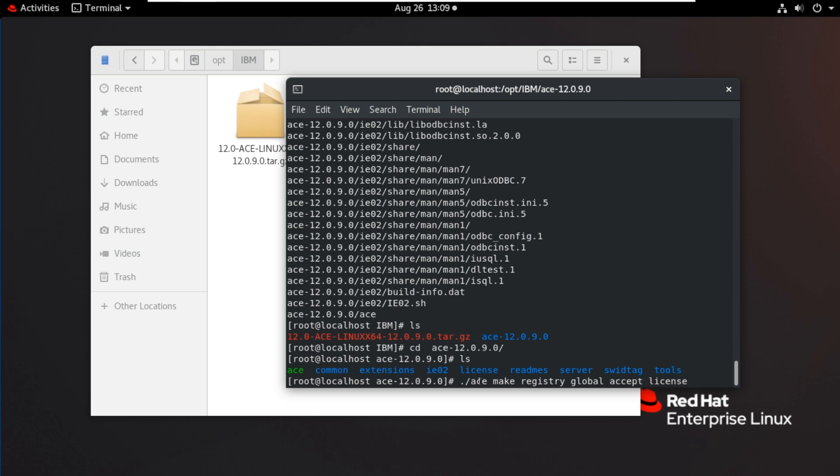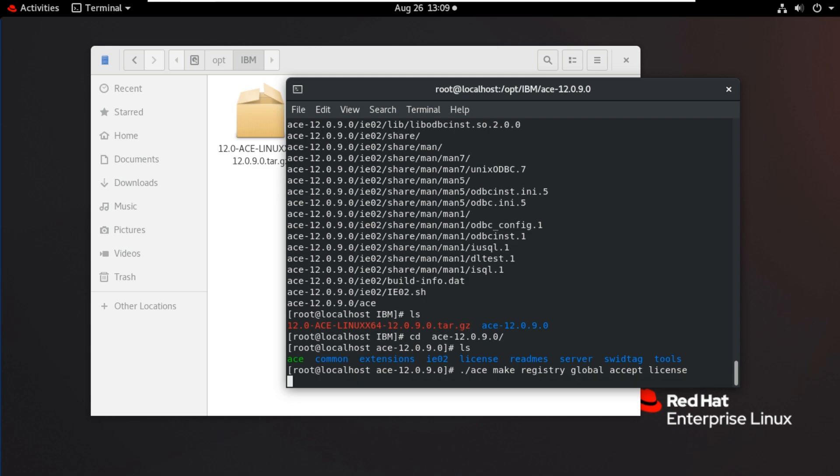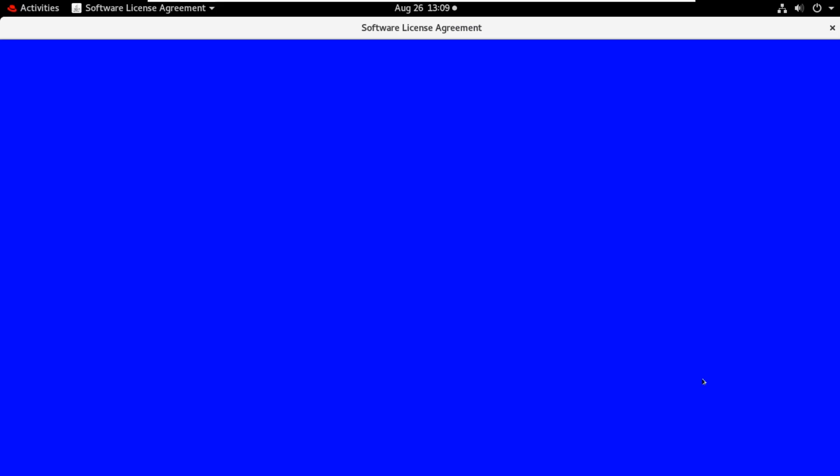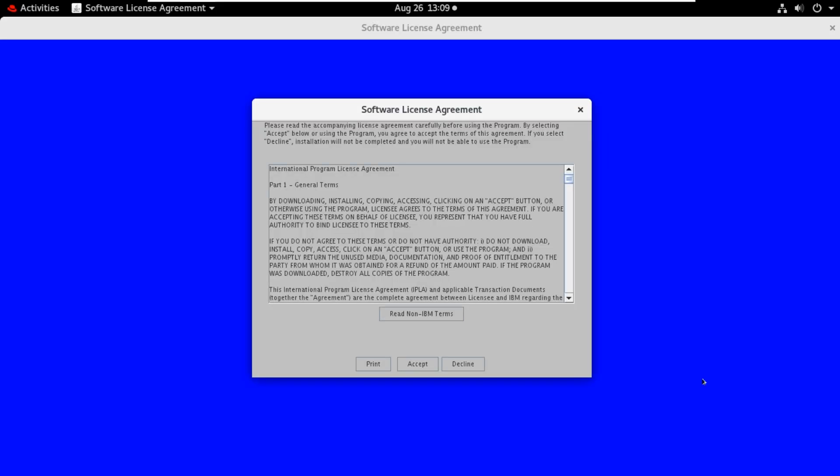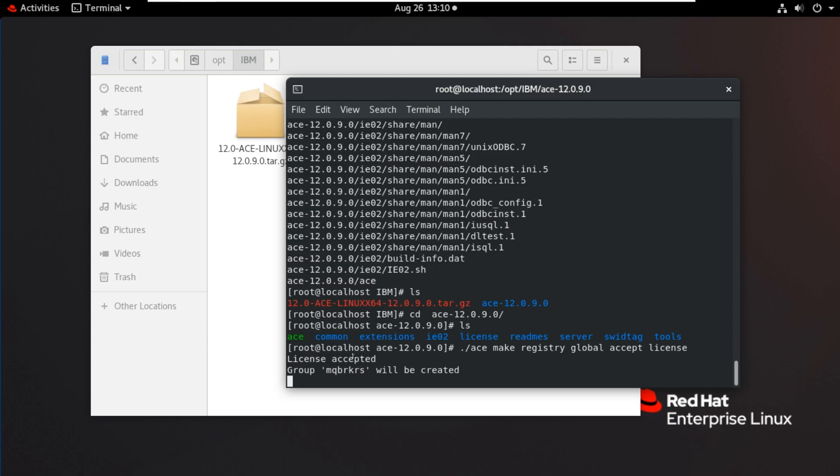We are giving makeregistry global here because this installation is used by other users also. It is not for the single user, it is a shared installation. Now hit enter, accept, license accepted.